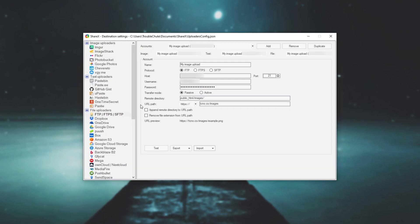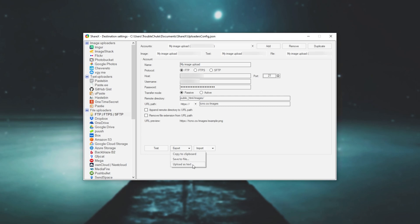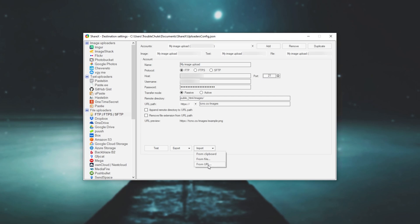Of course, if you'd like to take these settings and put them on another computer with ShareX without having to copy them manually, simply click export and then copy the clipboard, save the file or upload as text. Now I wouldn't recommend this last one. Then if you'd like to bring it in on another computer, ShareX, simply click import from clipboard or from file. Again, I wouldn't recommend a URL.